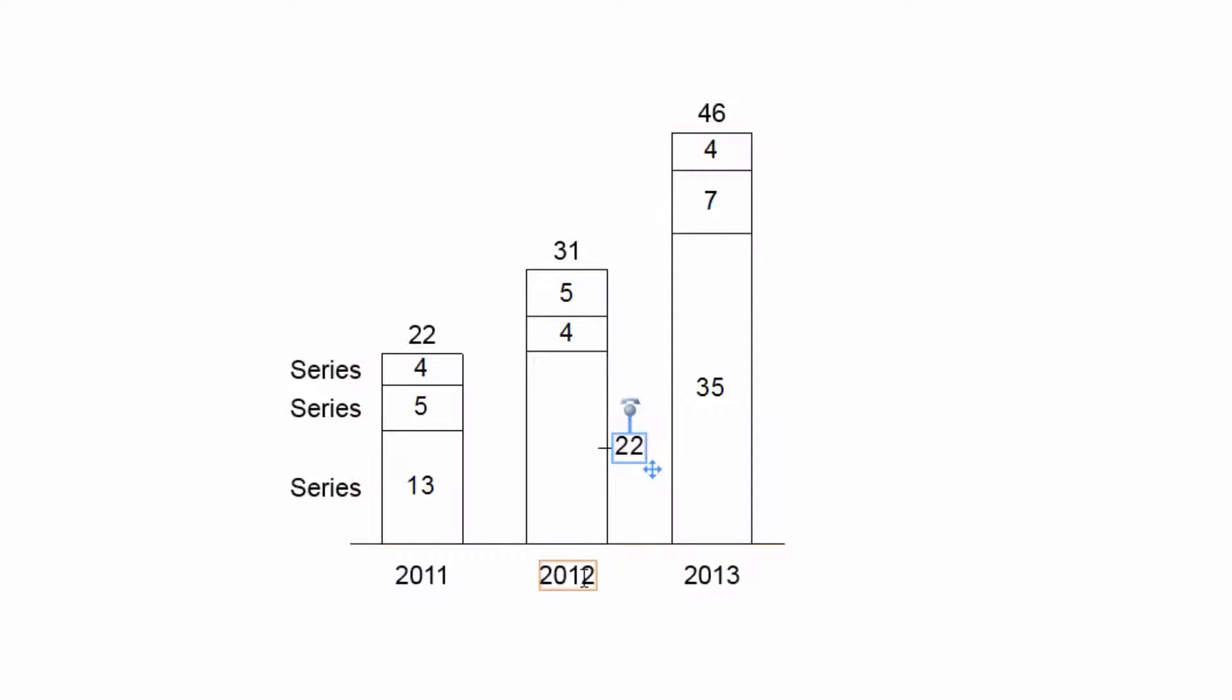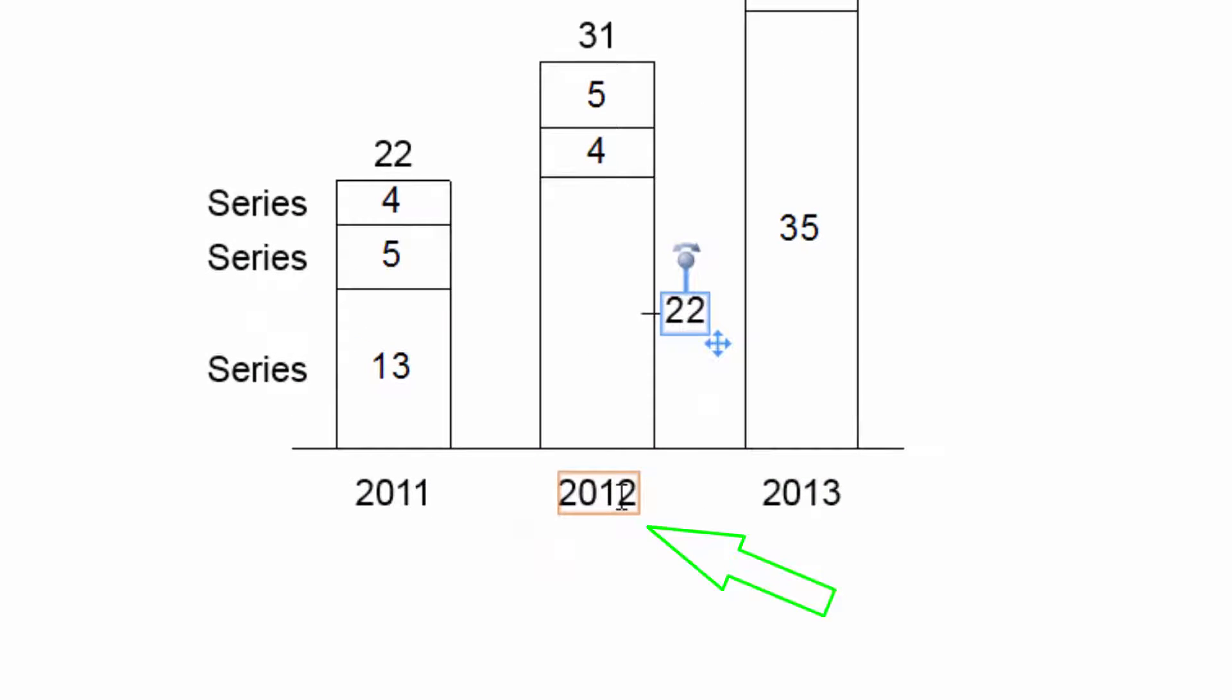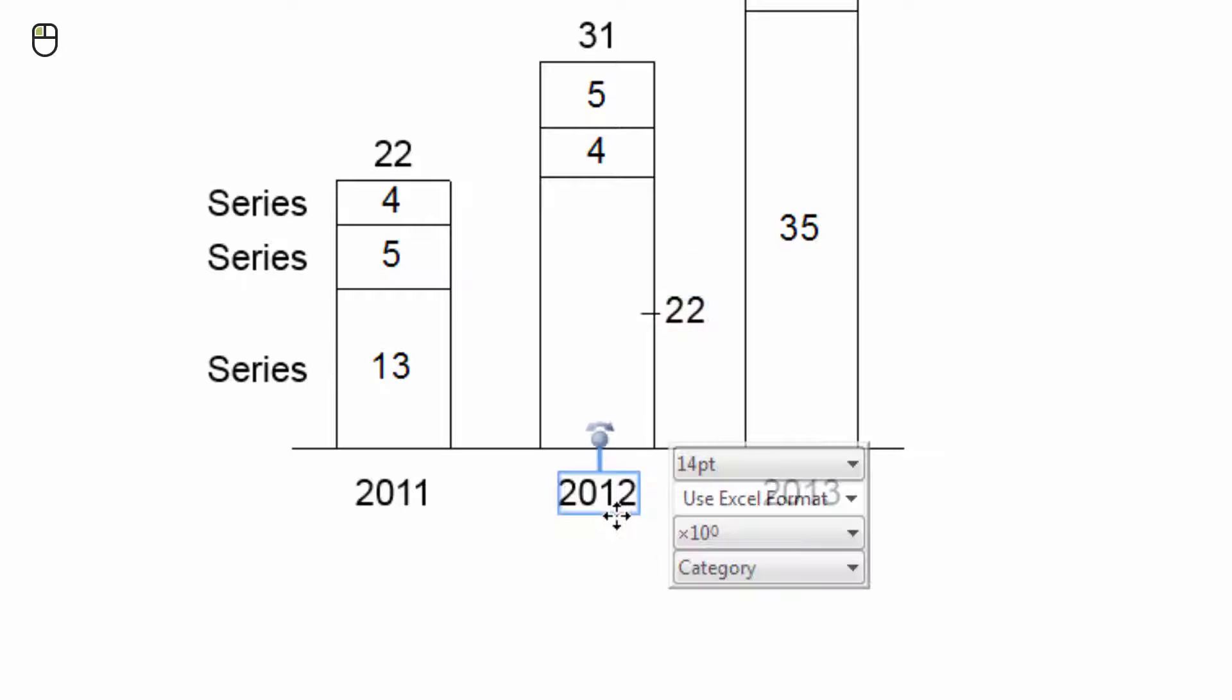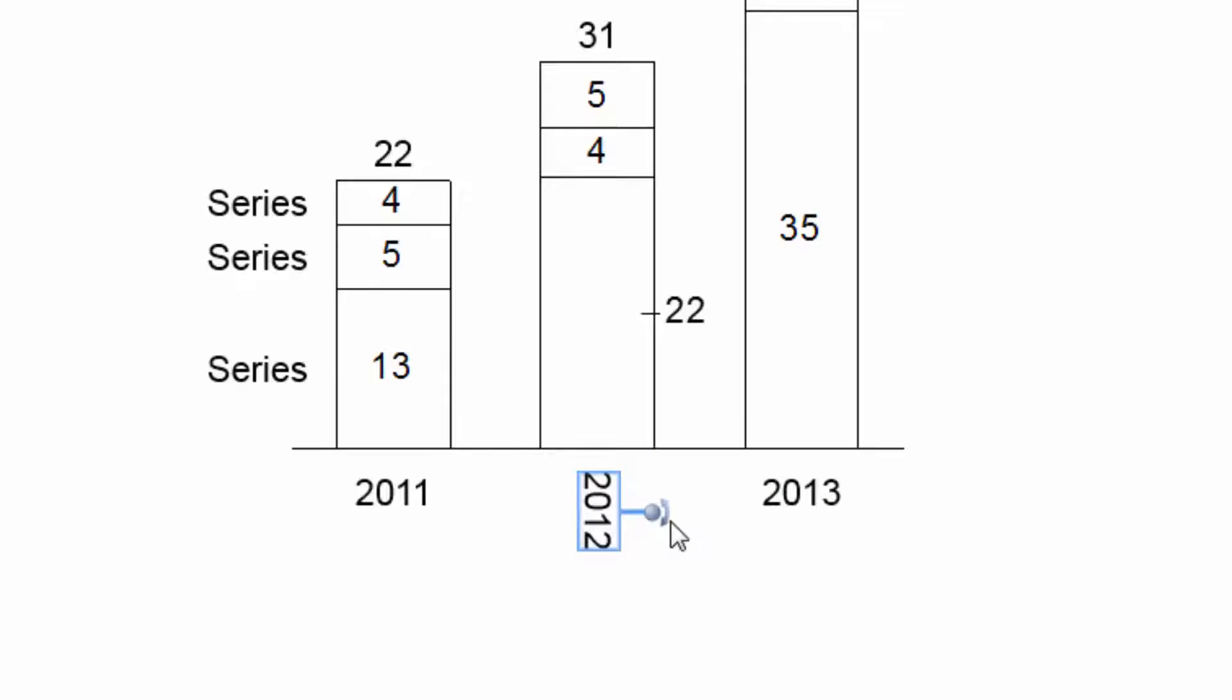Labels without a drag icon do not offer alternative positions. If you want to rotate a label, select it and drag the rotation handle either 90 degrees clockwise or counterclockwise.